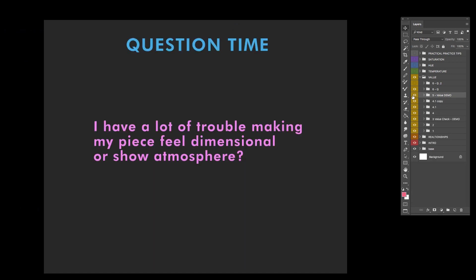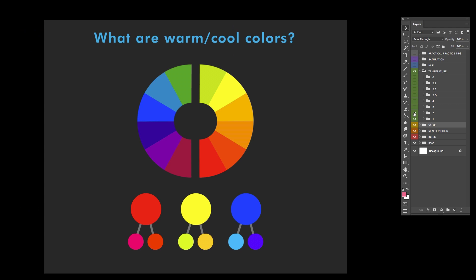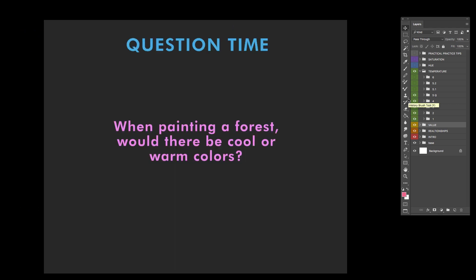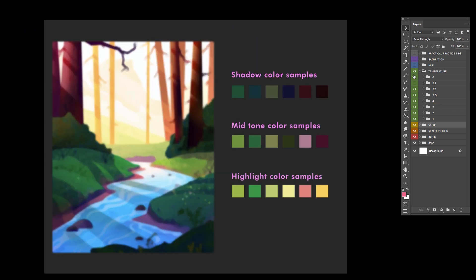Let's go ahead and move on to a specific question. This was asked by somebody: I have a lot of trouble making my piece feel dimensional or show atmosphere. Cool, this is where warm and cools can get tricky. Question time: when painting a forest, would there be cool or warm colors? Both. Let's take a look at this forest painting I did for this class.